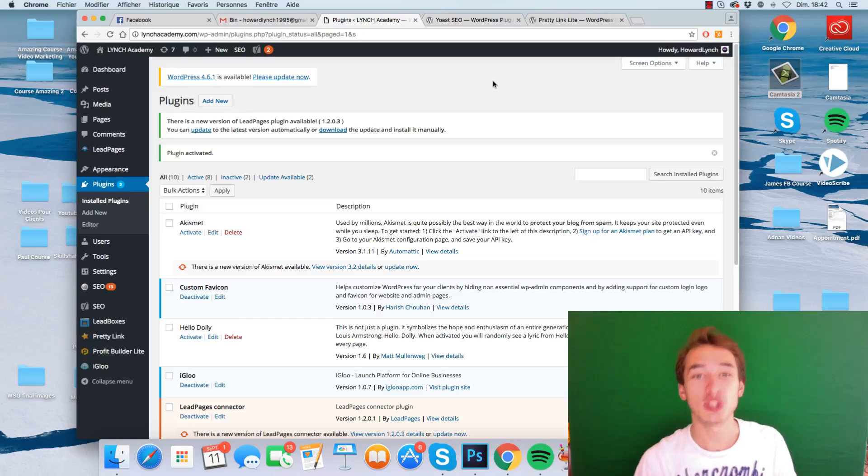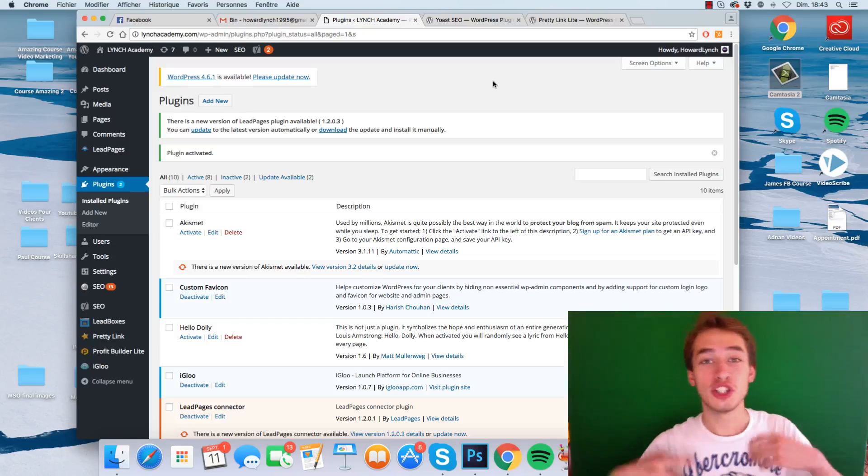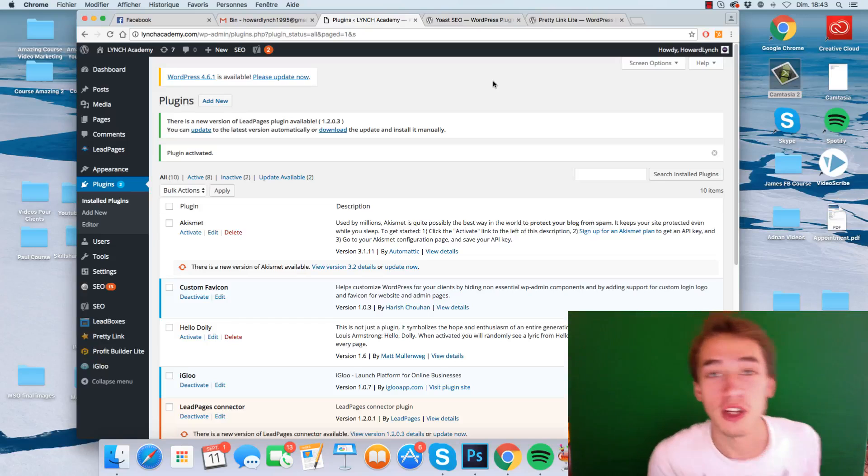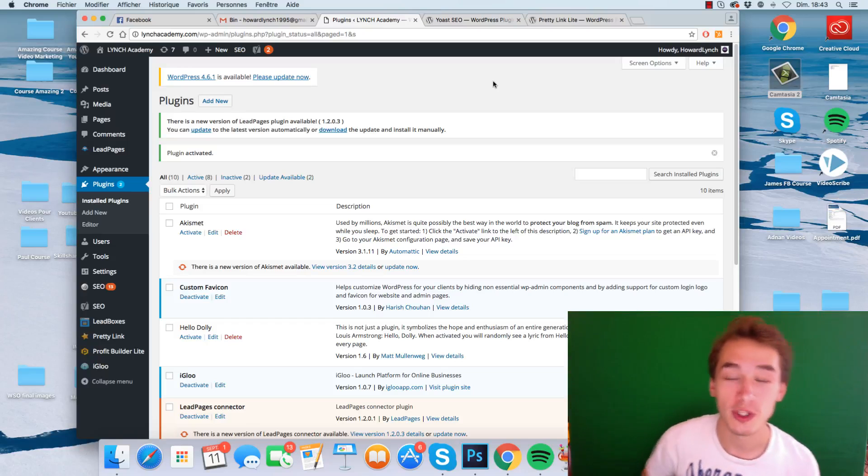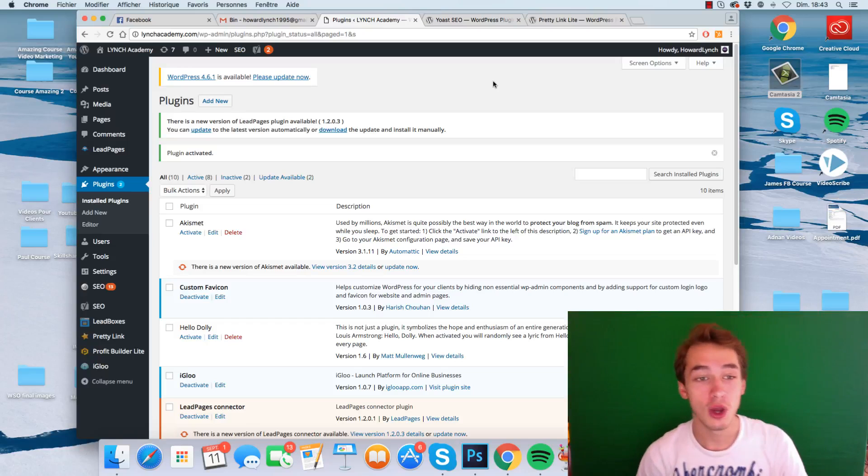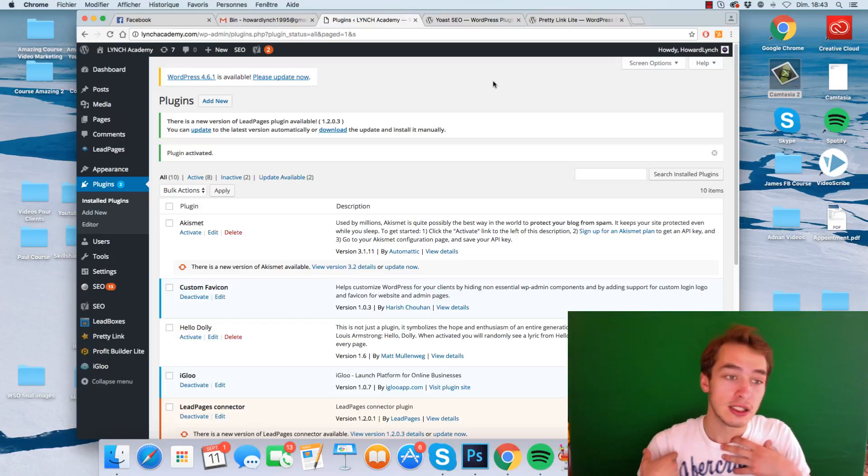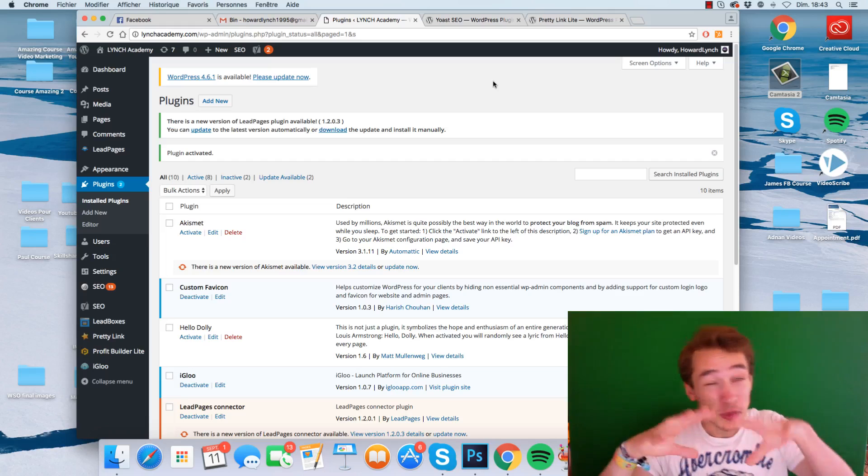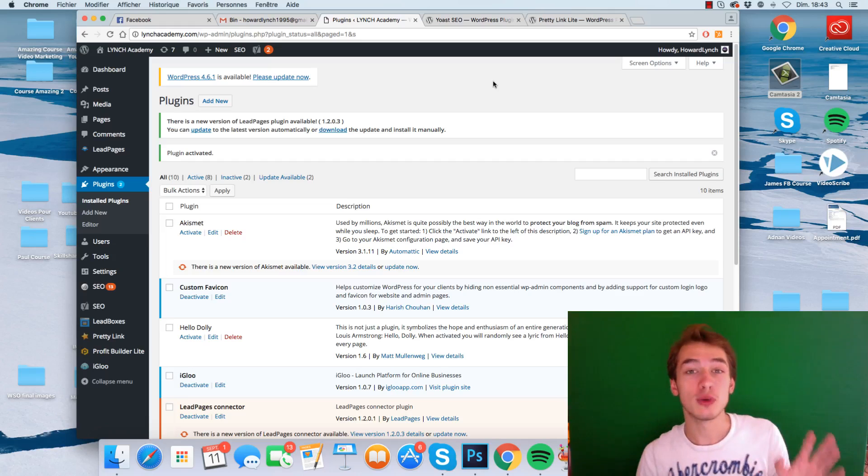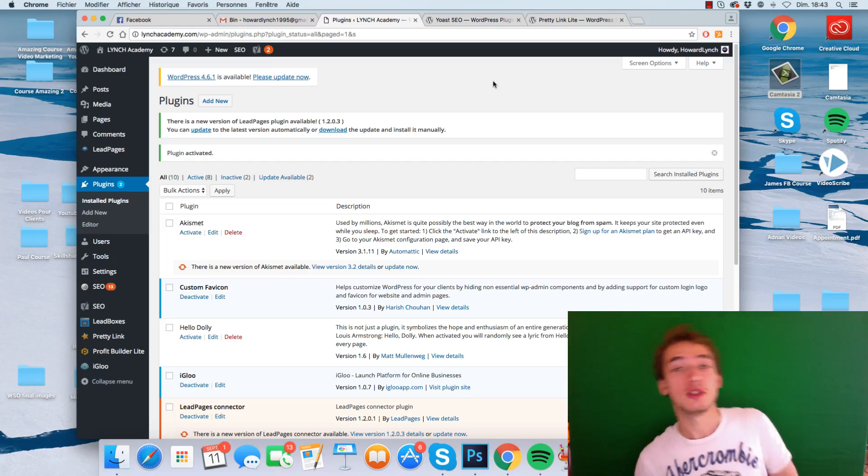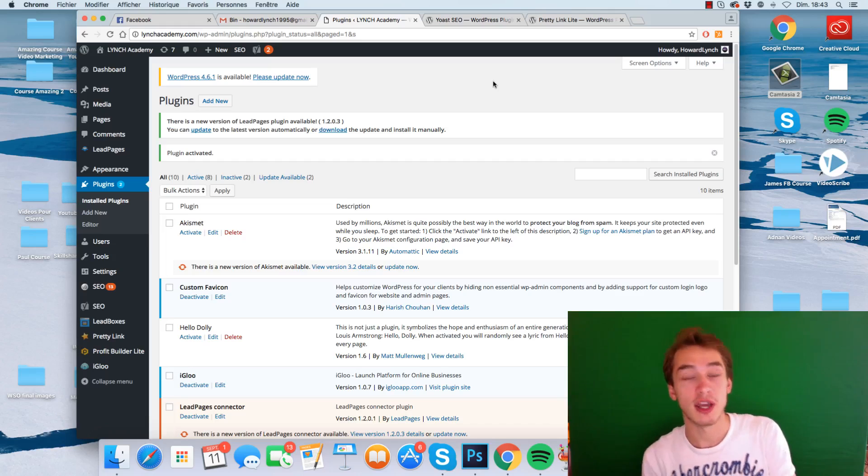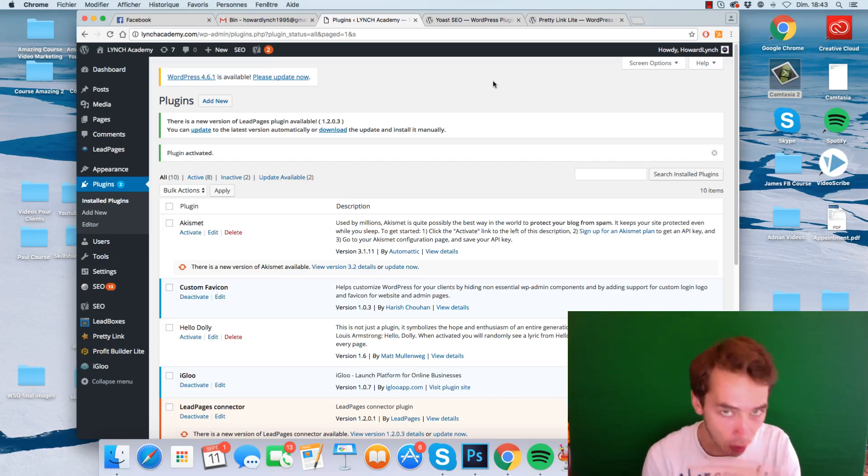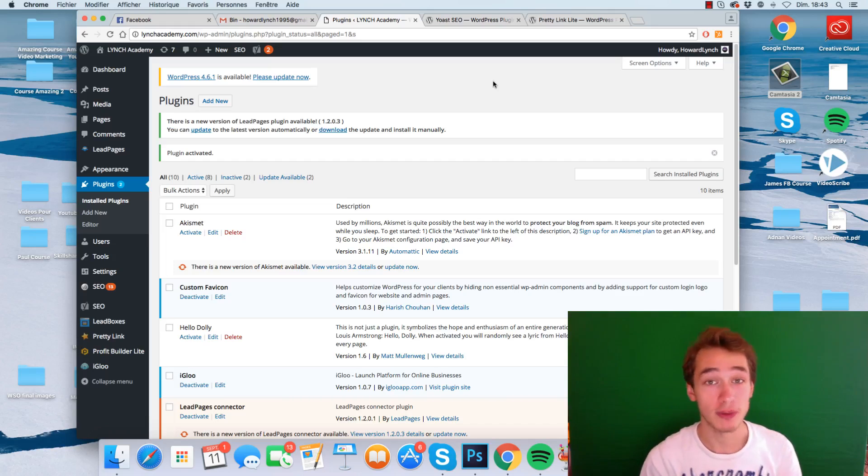Hey, welcome to this short course showing you and demonstrating my top three plugins for WordPress in 2016. This course is going to be short, sweet, and to the point. I just wanted to demonstrate and show you the three plugins that I always use for every one of my websites.